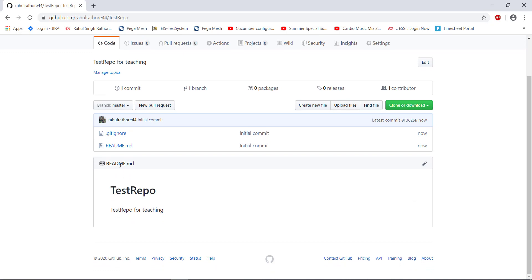So this is a readme file. And in this readme file, you can explain what this repository is all about. If you are developing any API, you can use the same readme file to provide the API documentation information.